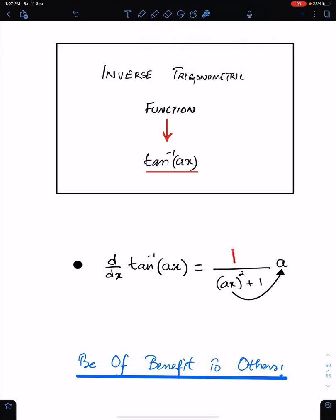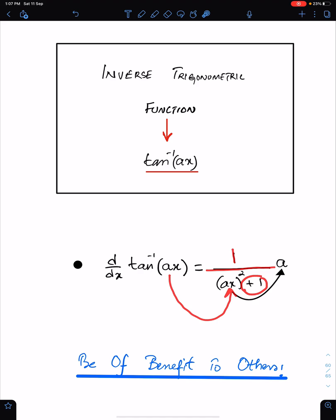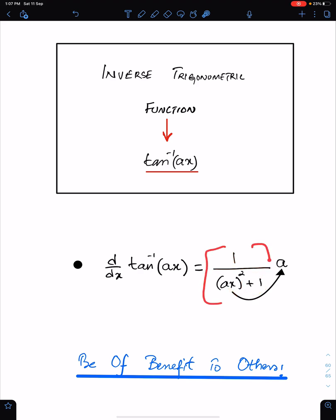We write 1 upon the square of this angle, then put plus 1 from the formula, and then multiply this whole fraction with the differential of this angle.